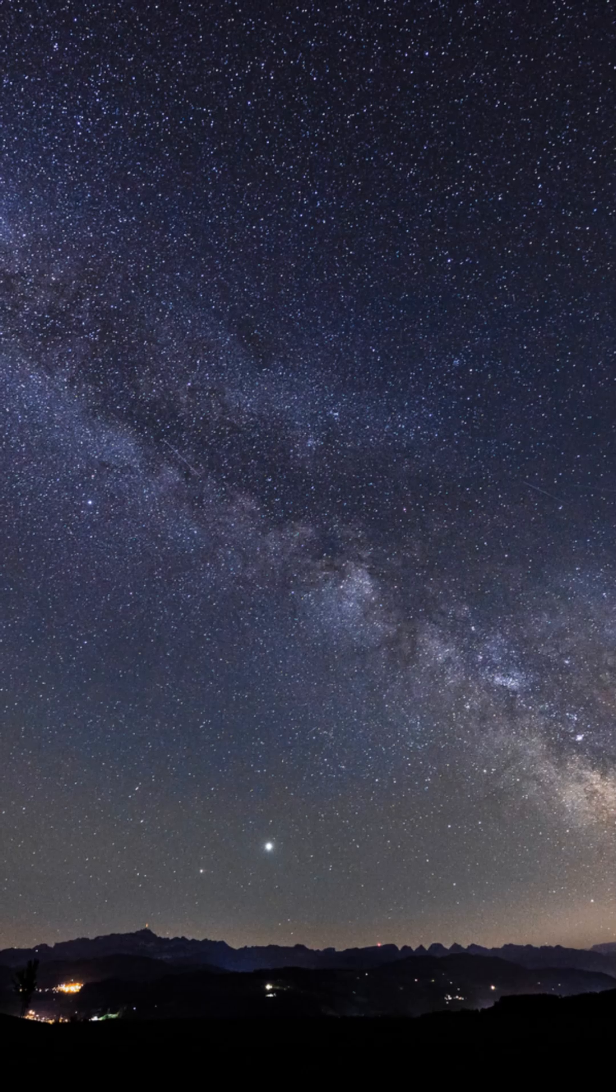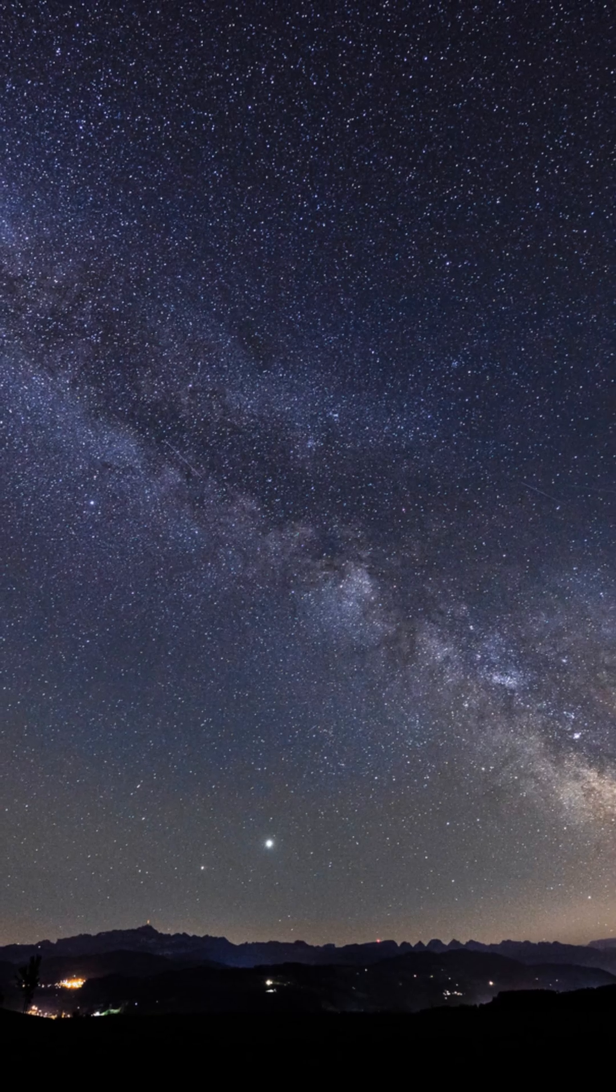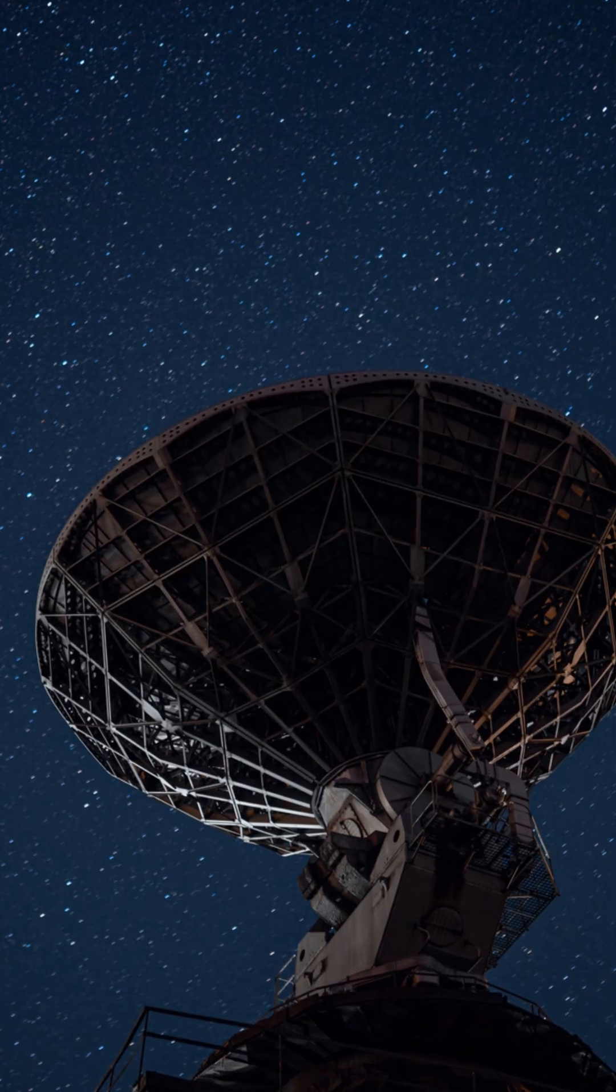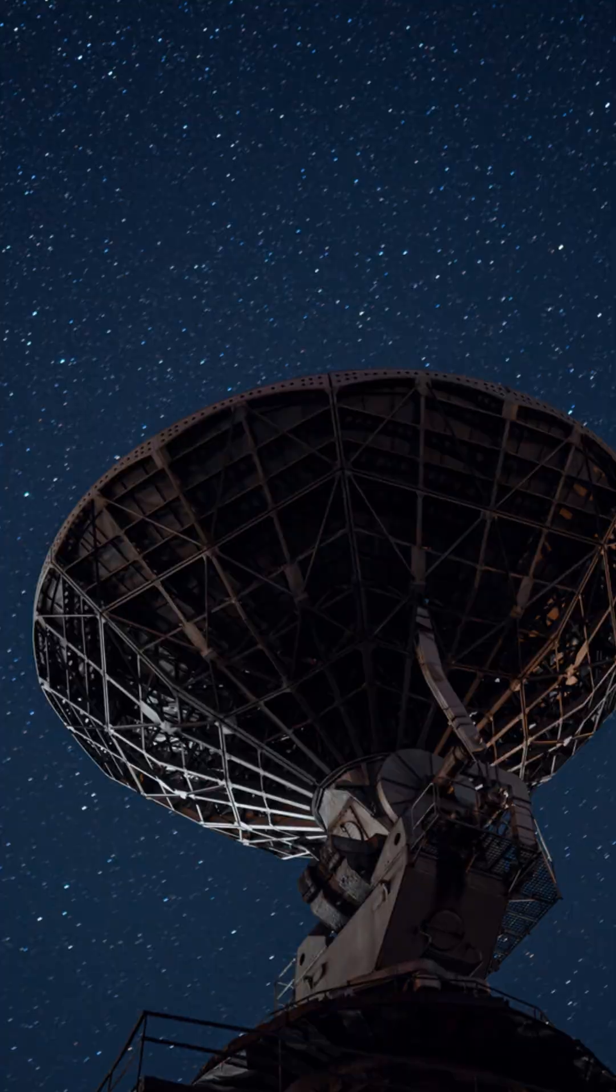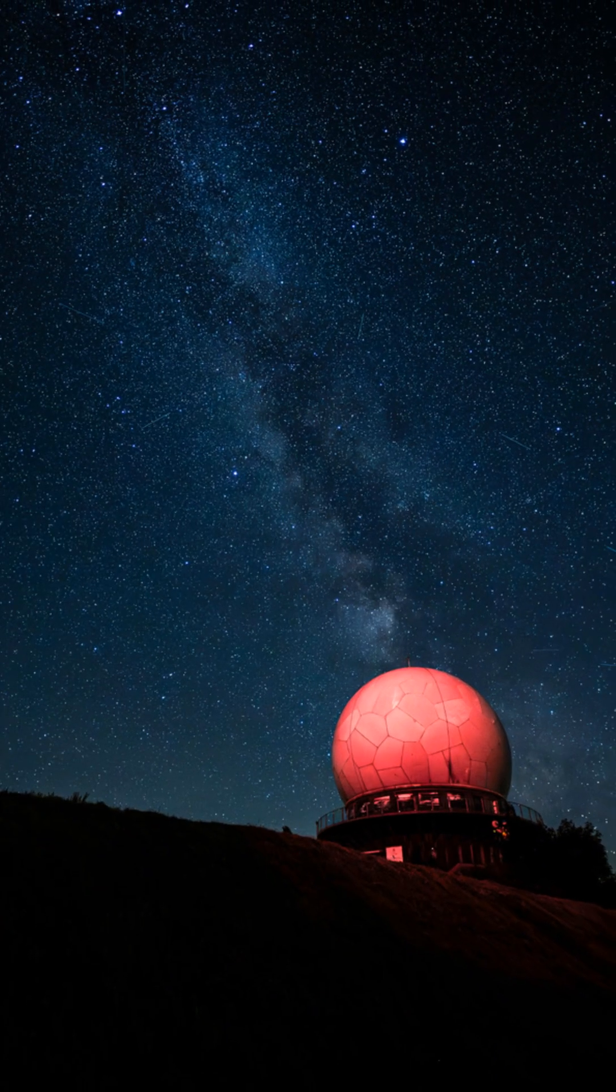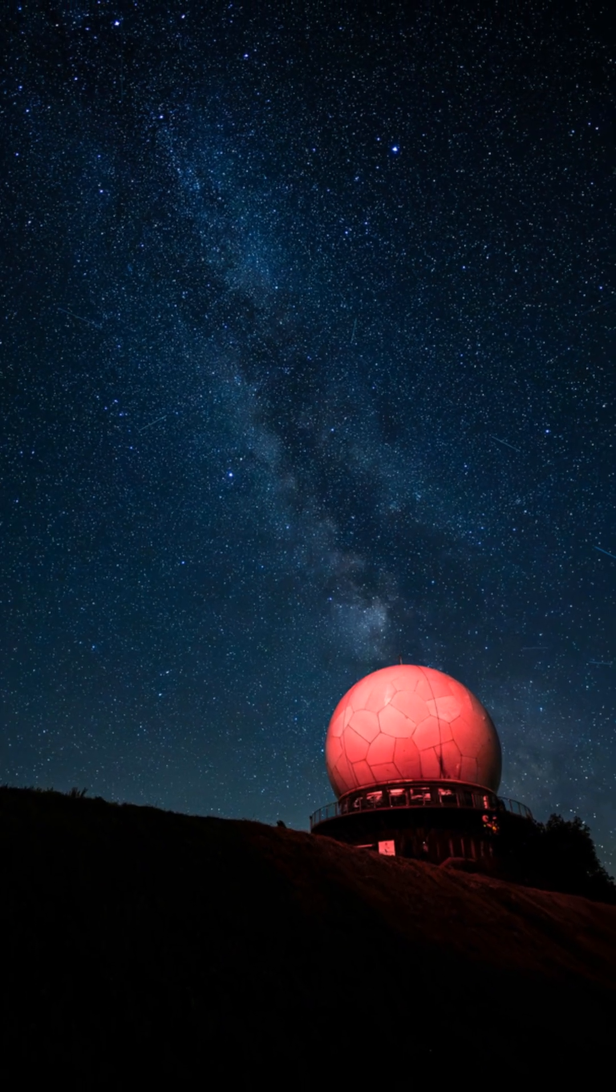But for now, the truth is simple. Somewhere out there, stars are disappearing without a trace, and no one knows how, or why, or where they went.